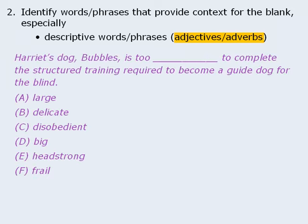So let's examine a sentence that does provide contextual information. As we read this relatively simple sentence, we're keeping an eye out for descriptive words that provide context. We have the word 'structured,' which describes the training. We have the word 'guide,' which describes the dog. And we have the phrase 'for the blind,' which describes guide dog. The sentence tells us that Bubbles has some characteristic that would prevent it from completing the structured training. If the dog were unstructured, it would not be able to complete structured training — so that's the prediction we might make before checking the answer choices. You may have predicted a different word like 'scattered' or 'unfocused,' and that's fine. All that matters is that you have an idea of the kind of word we should be expecting.